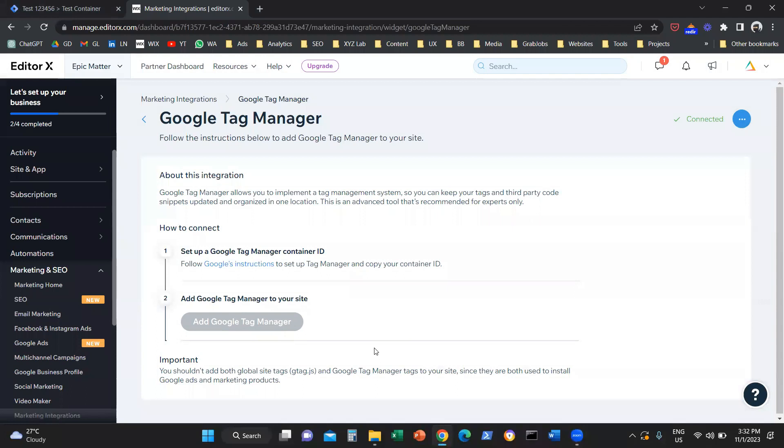That's how simple it is to install Google Tag Manager in any Wix website. That's it for today. I hope you found this video useful. You managed to connect your Google Tag Manager to your Wix website.